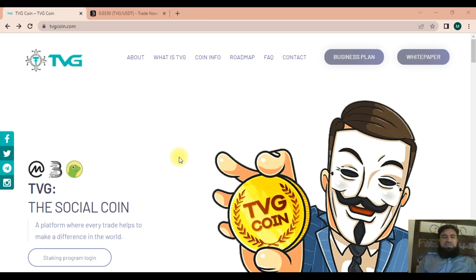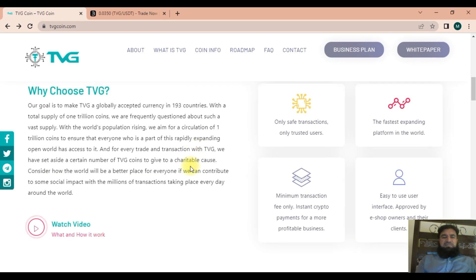TVG is a social coin based on the TRC20 standard, usable for e-commerce transactions through the TRON blockchain network. The TRC20 environment is more suitable for faster transactions, low gas fees, and multi-chain usability. TVG is a social coin that allows the user to trade or purchase TVG coins while also contributing to a charitable cause.